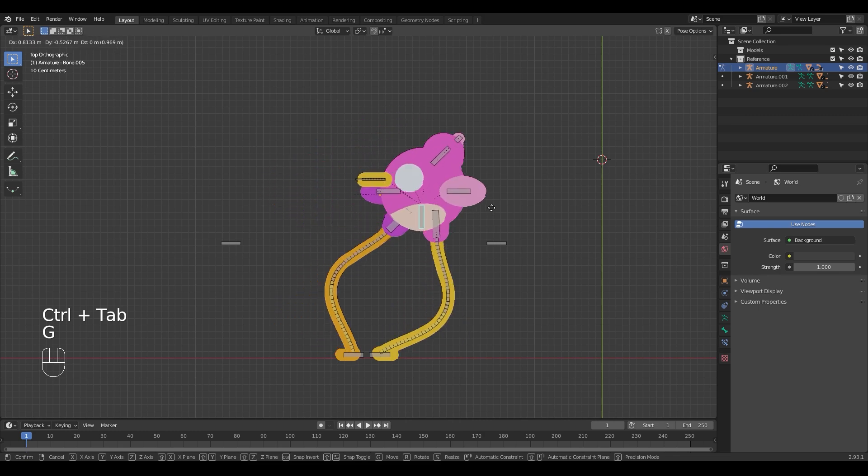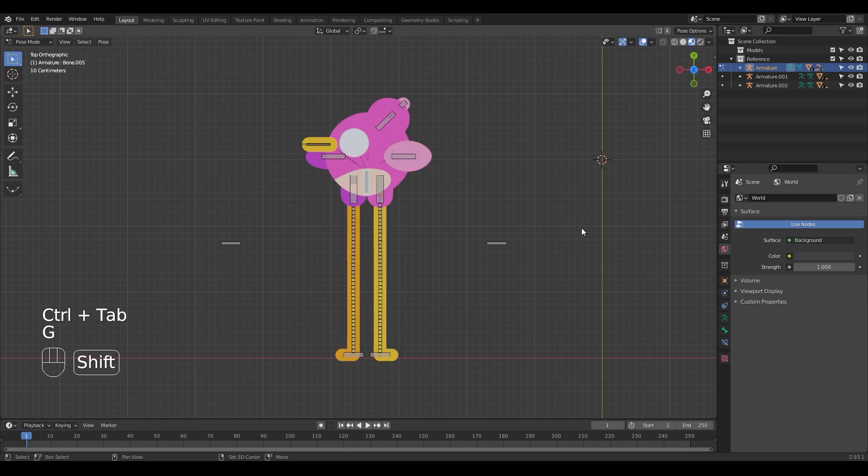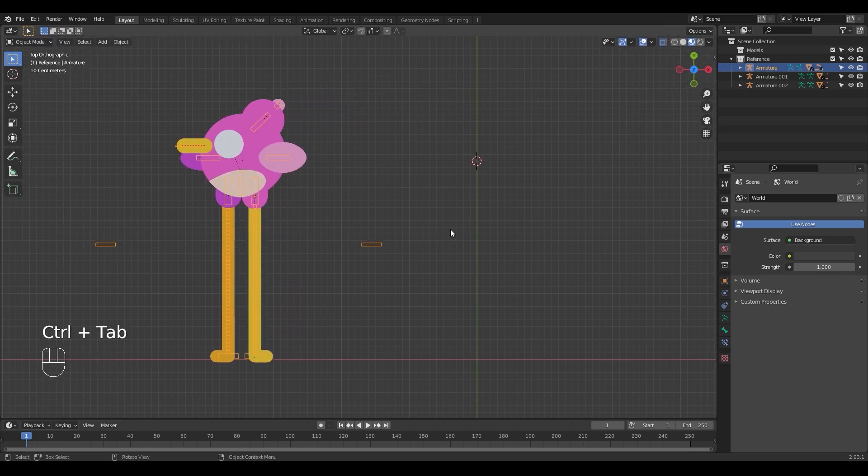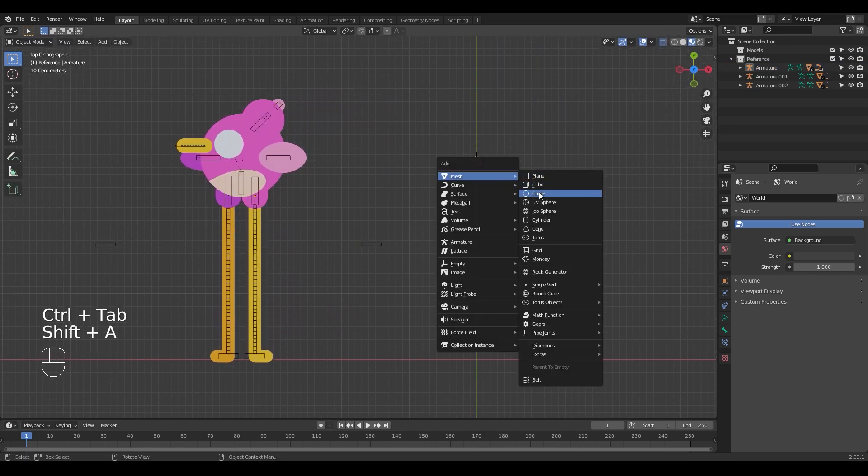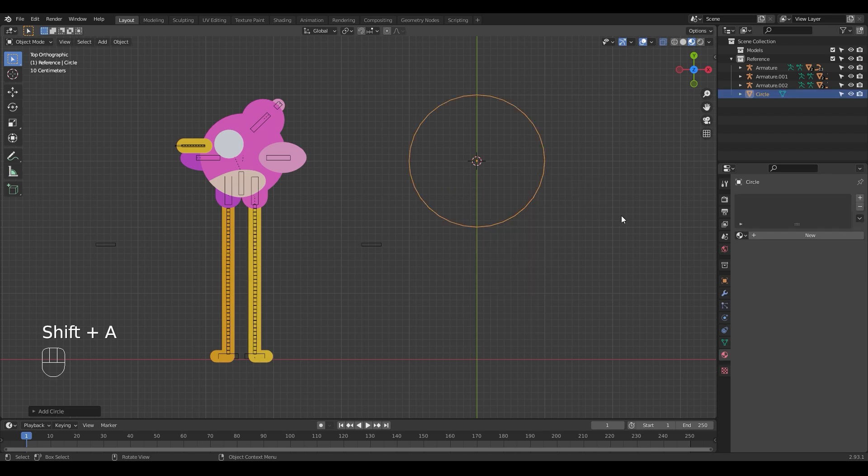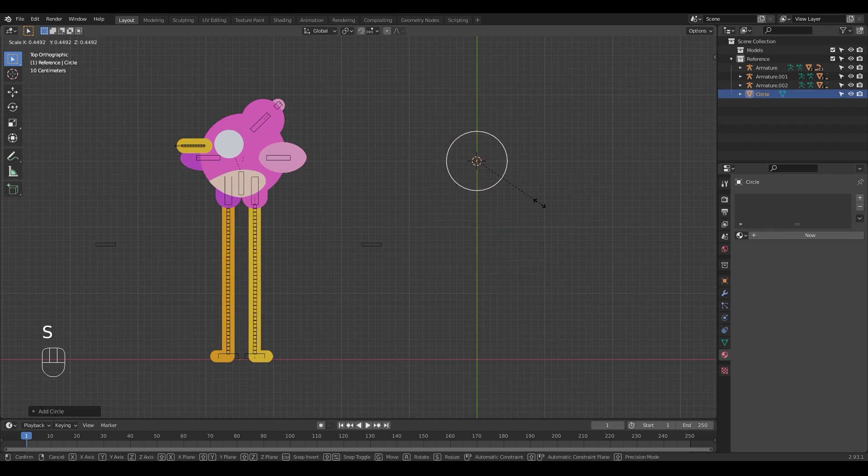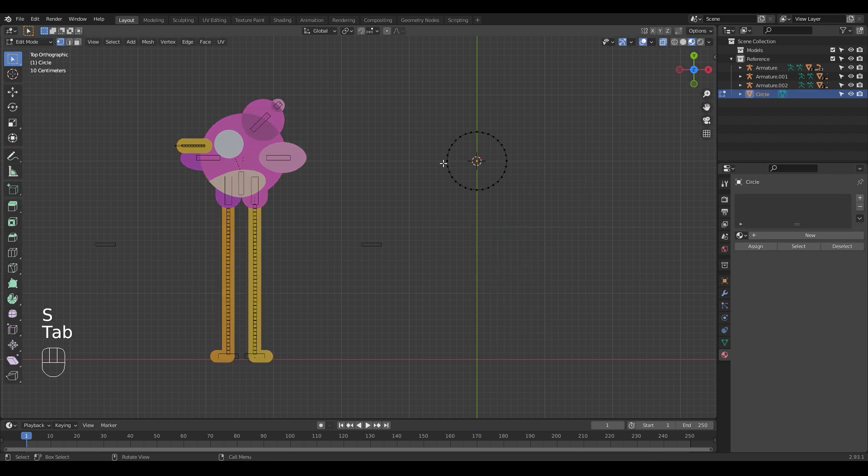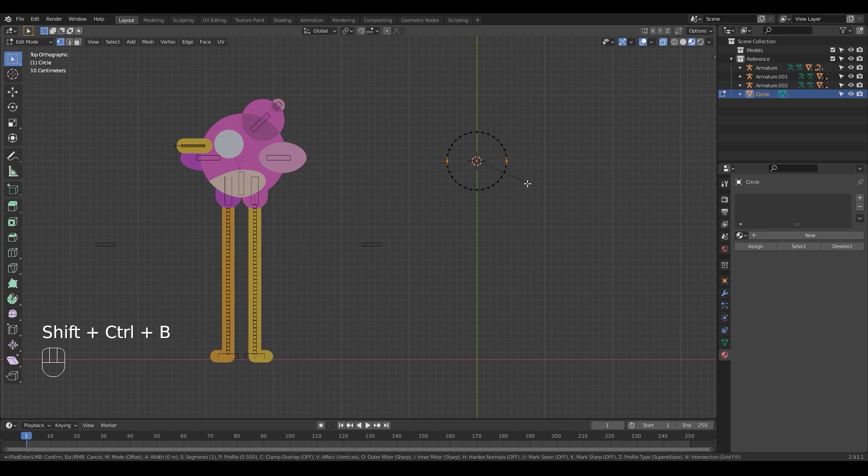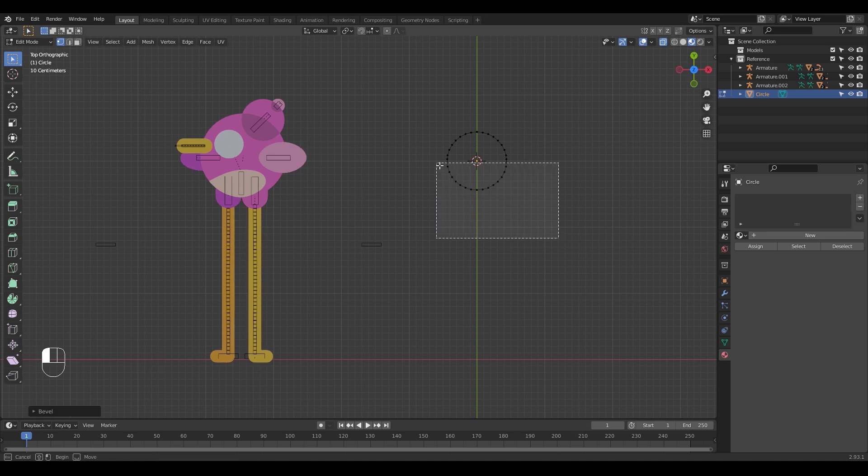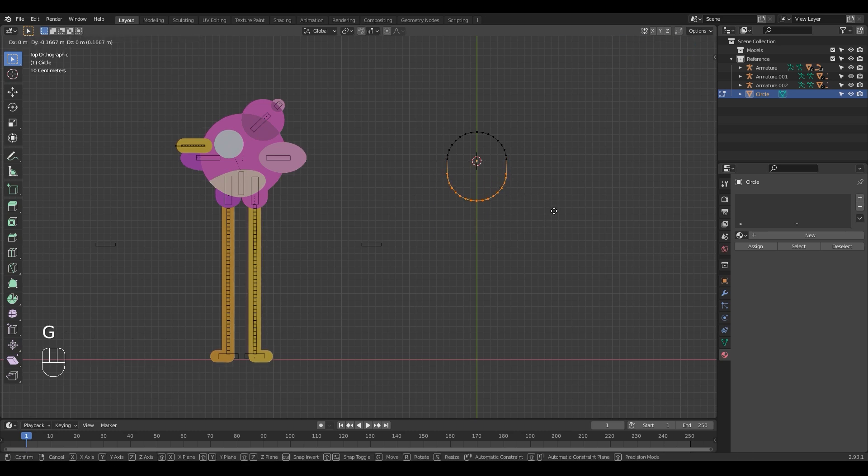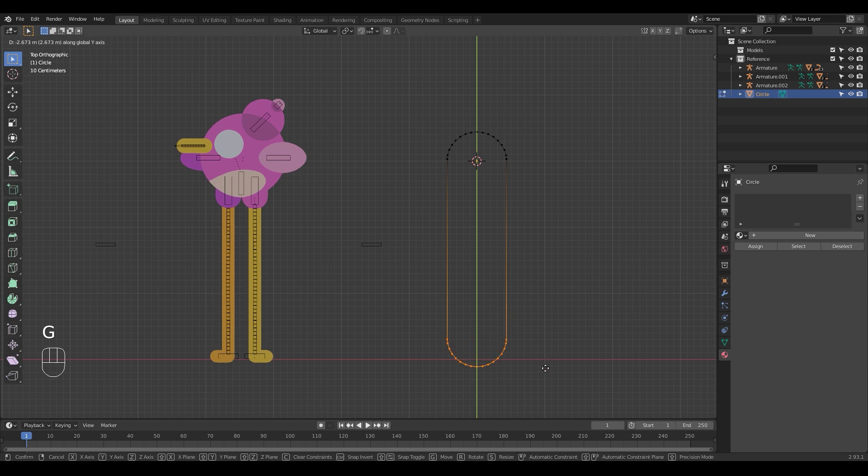However, for the legs to have this bendy feature, I used a circle and elongated it with a loop cut in the middle. You can do this by adding a circle, selecting the middle two vertices and pressing Ctrl Shift B to bevel it. Then drag the bottom half of the vertices to get the leg shape.